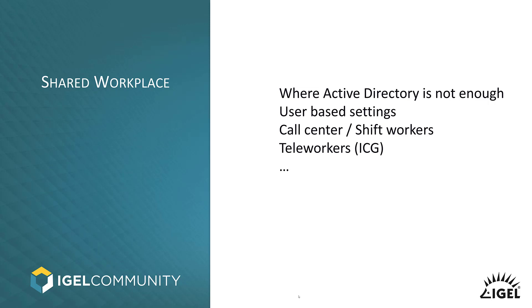The first reason might be security, because you do not want to boot up a UDPocket or an Agile device and it boots directly into the desktop. And then someone might be able to start a session, even if he doesn't know the credentials.